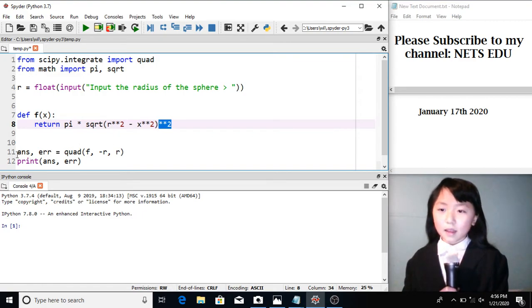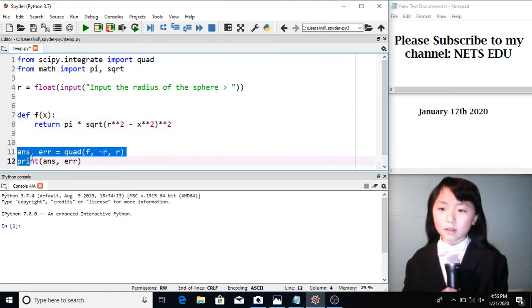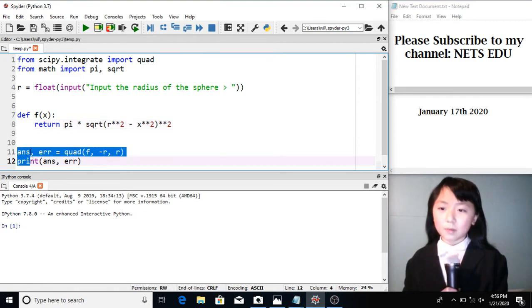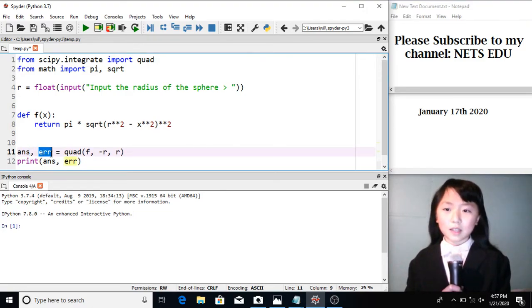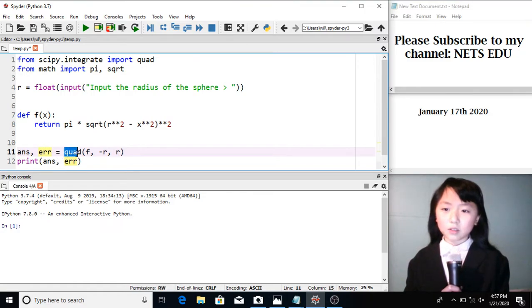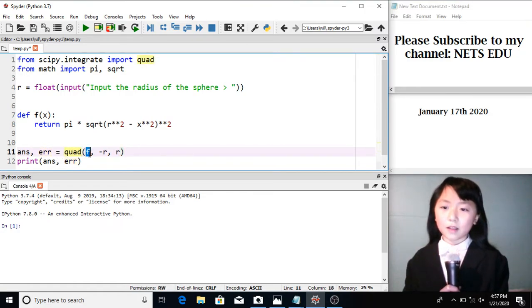Now, answer, I define this variable answer and this variable err, which stands for error. This equals to quad. Here I put in the function.